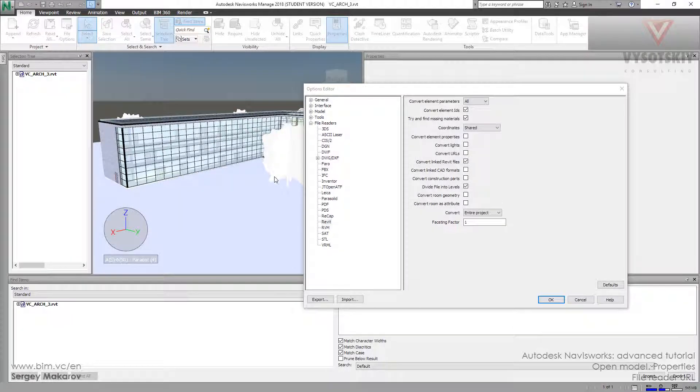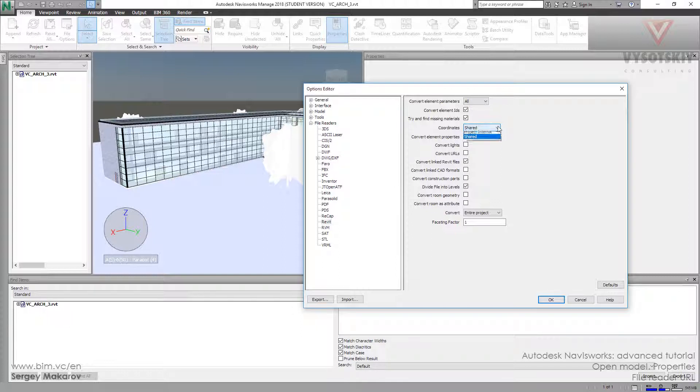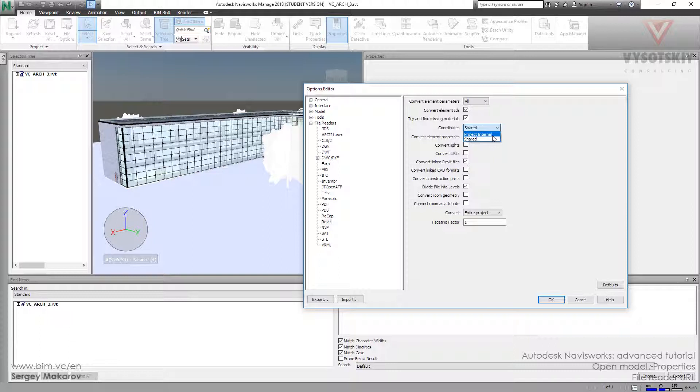Let's continue and talk about coordinates first. Navisworks can take both coordinate systems, the shared coordinates and project internal coordinates, to make our models together in one scene.